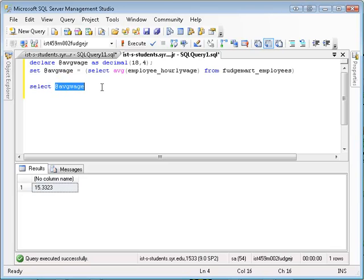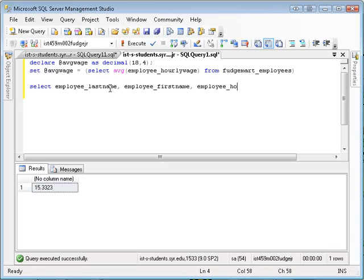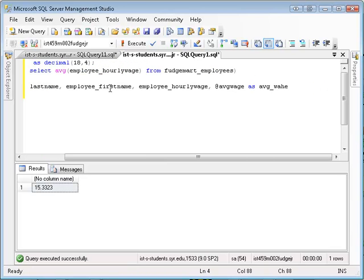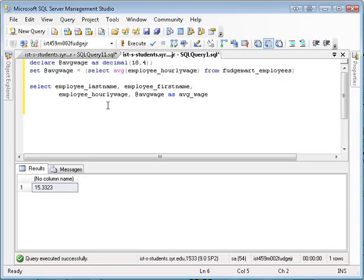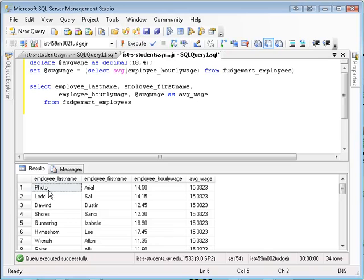So maybe what you want to see is a list of employees. Let's get it done here — employee last name, employee first name, employee hourly wage, and then the average wage as average_wage. From FudgeMart employees. Execute that. Now I get someone's name, how much they make per hour, and what the average is.